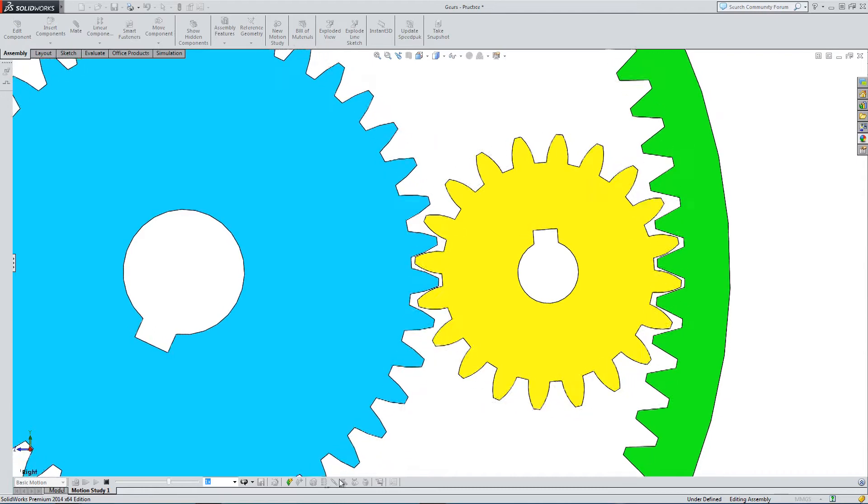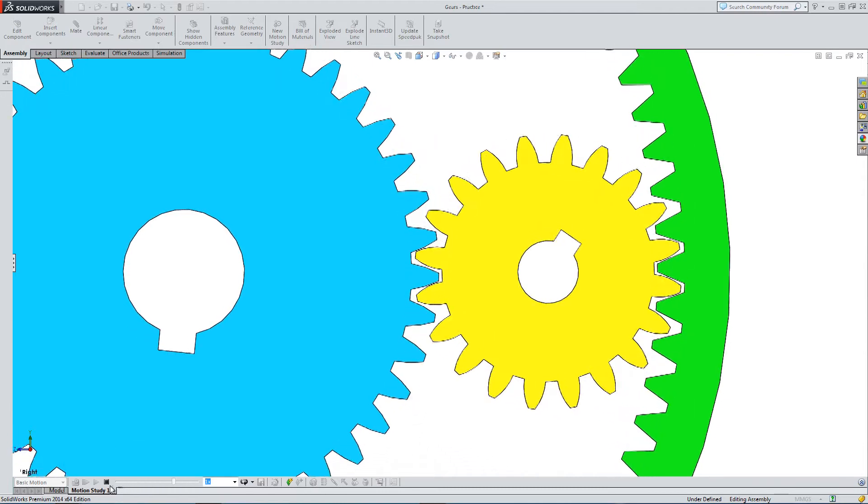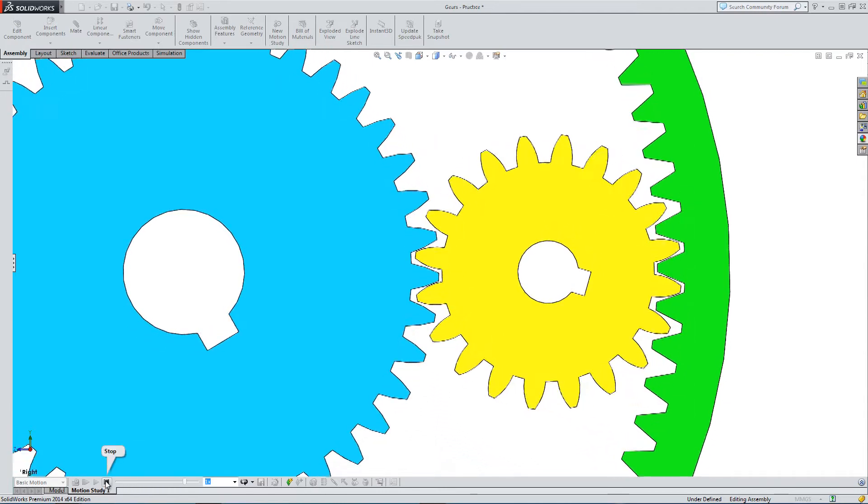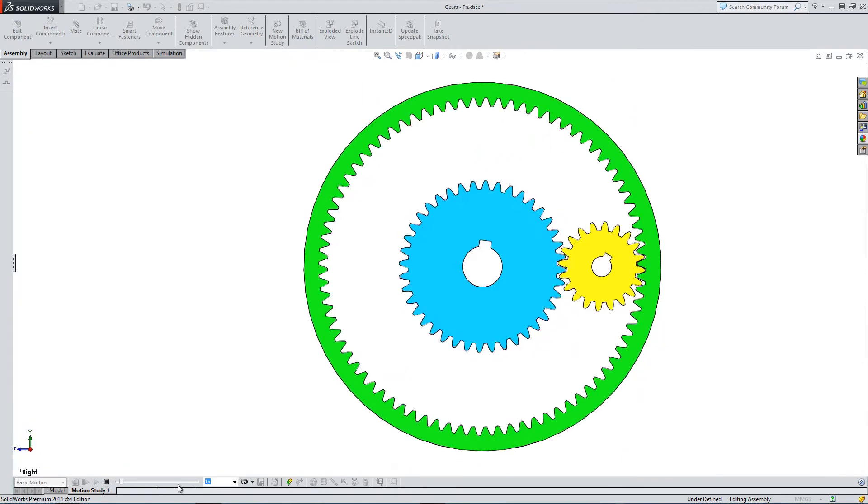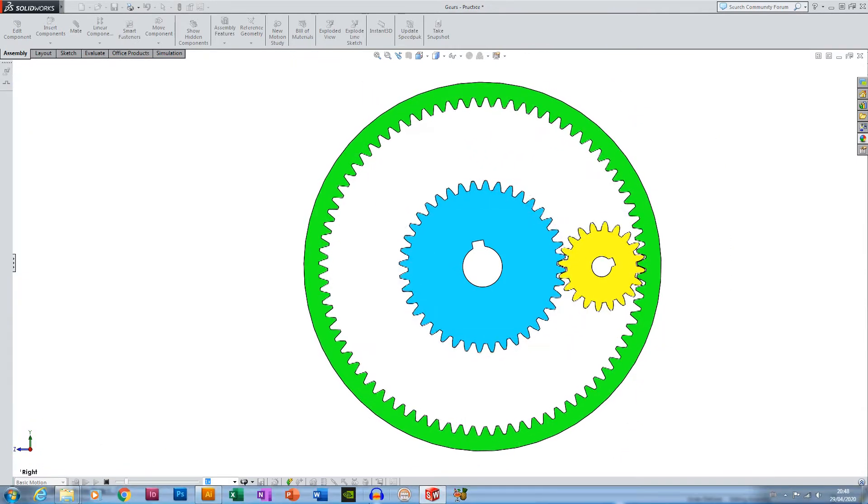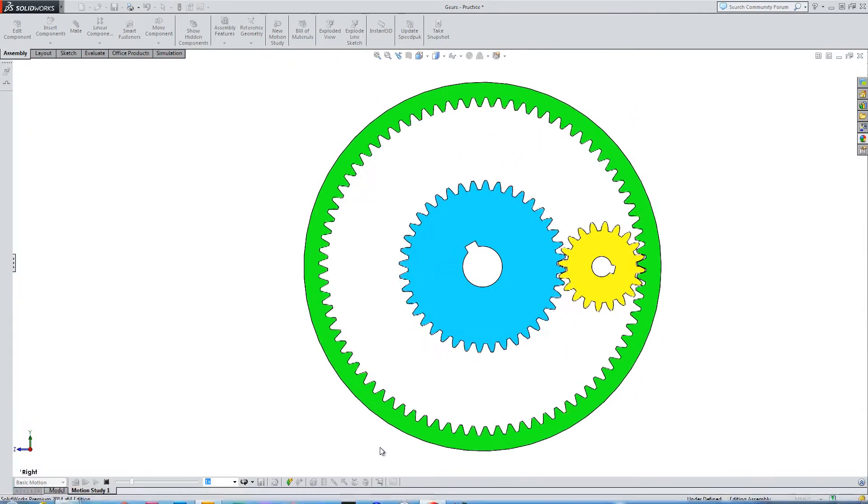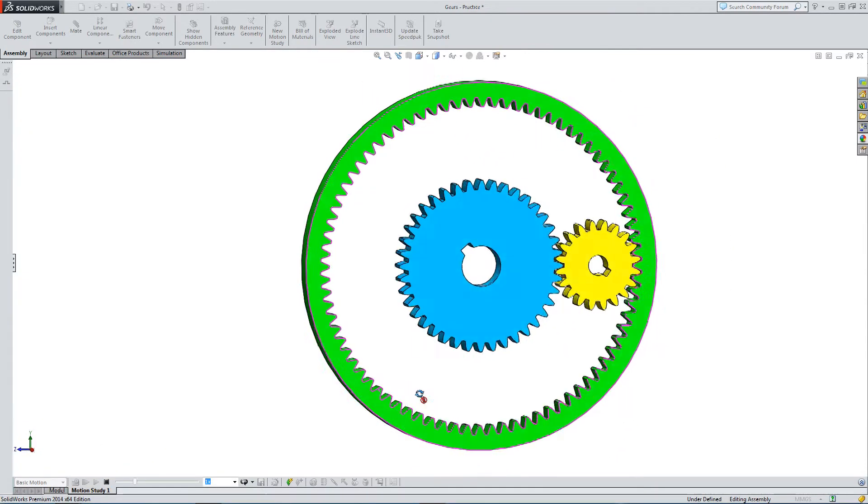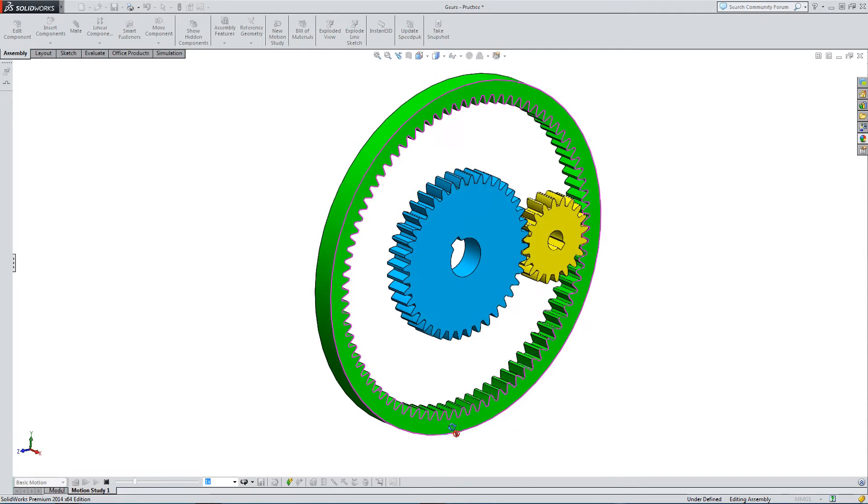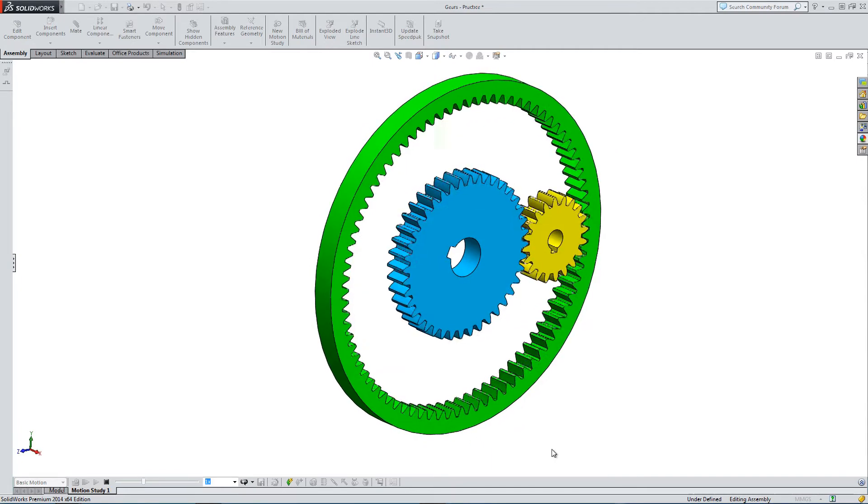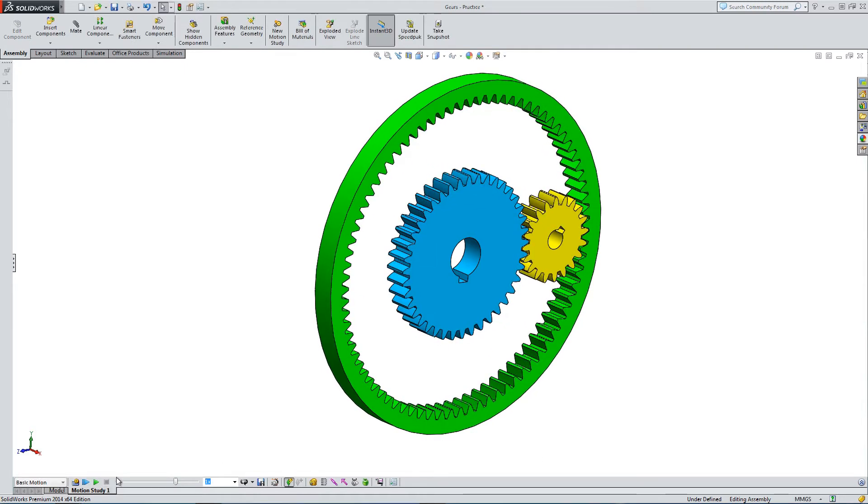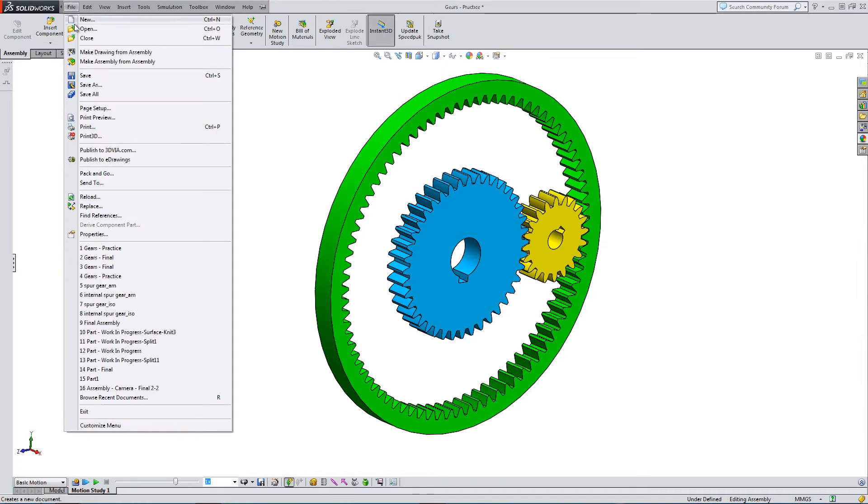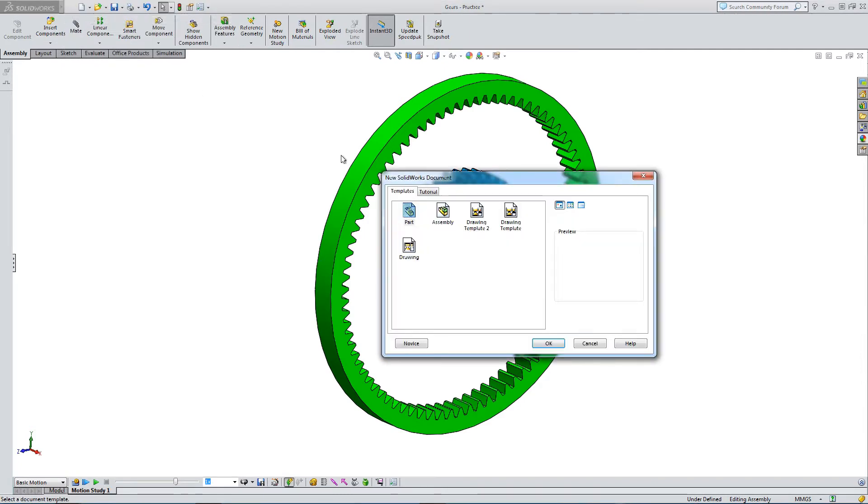SolidWorks has some useful tools to help you create gears, so a lot of the hard work is done for you, but there is a trick to it.